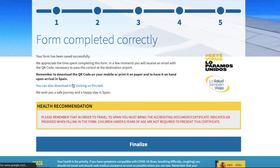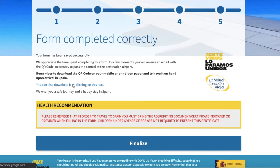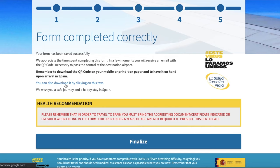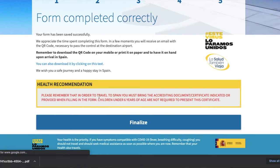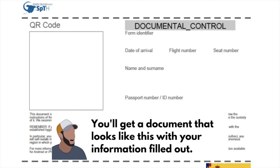You should also get an email with all this information so that you can download it and have it ready when you get into Spain. You can see that you even have a link to download it just in case. The last part is a reminder that you need to have the accrediting documents to get into Spain, and anybody under the age of six doesn't need those. You click finalize and you're done. So now you're prepared to fill out your own personal FCS form to travel to Spain. If this video gave you any value, remember to give it a thumbs up and subscribe for more videos. Leave any questions in the comments below or check out the playlist all about travel to Spain in 2021. Thanks for watching!